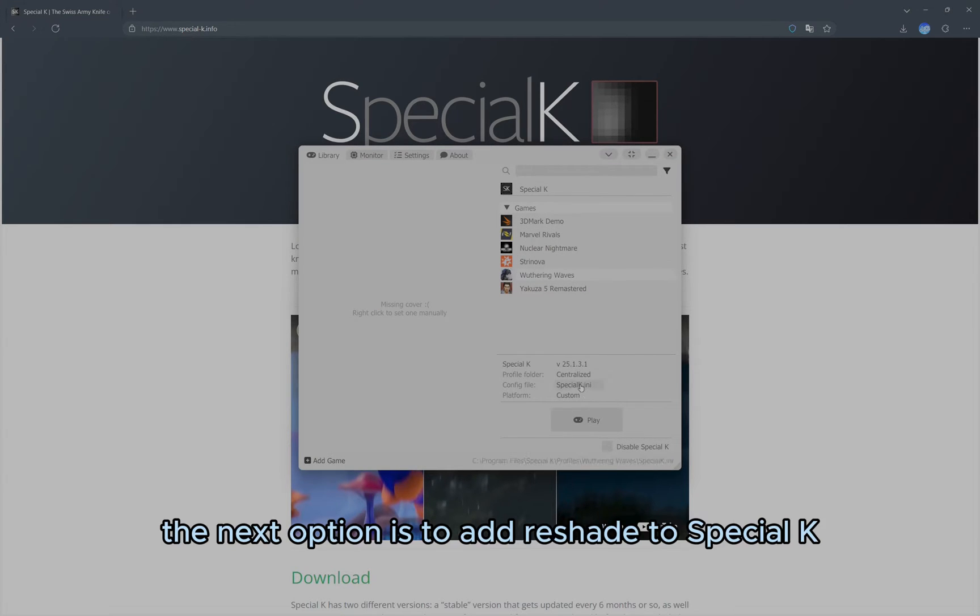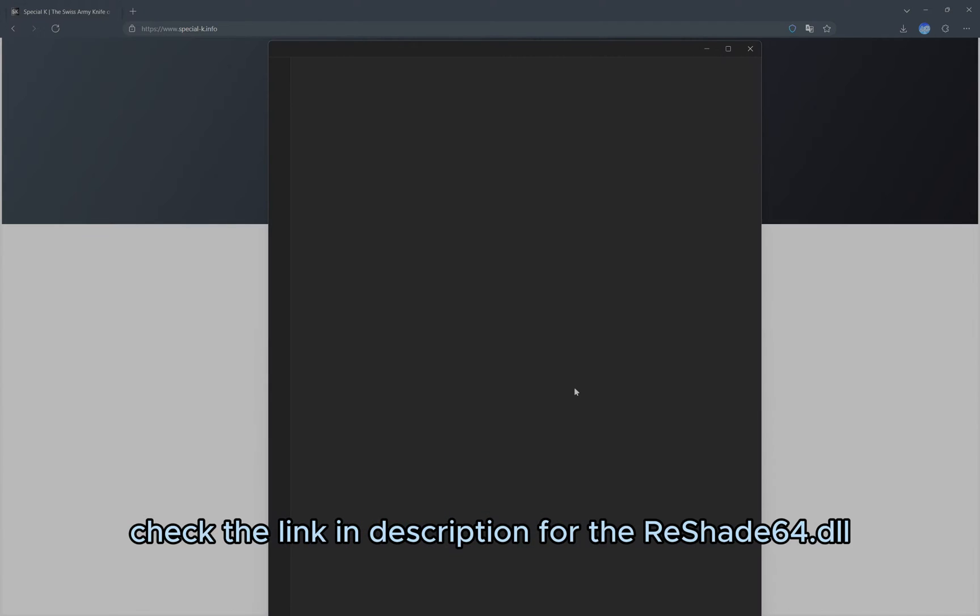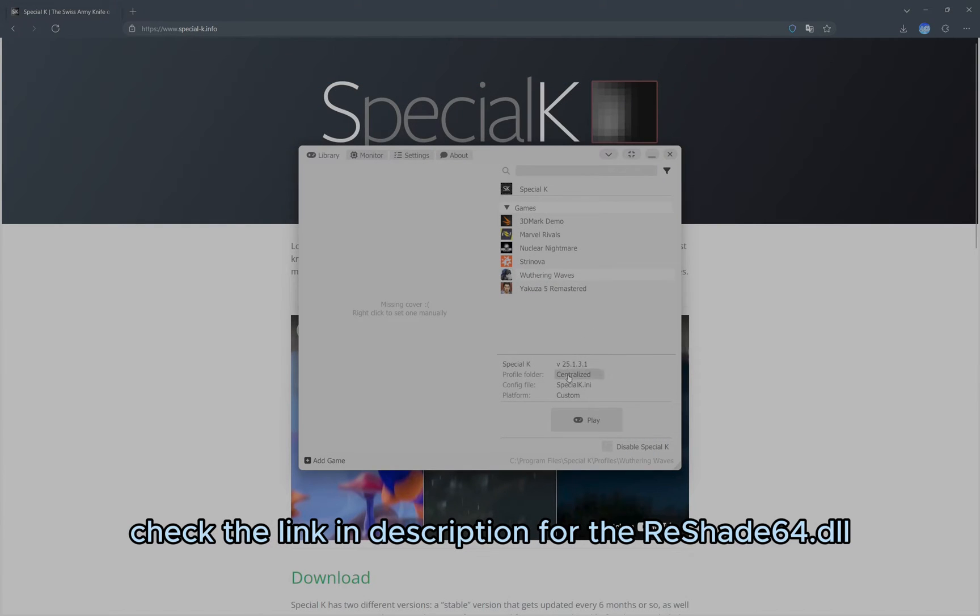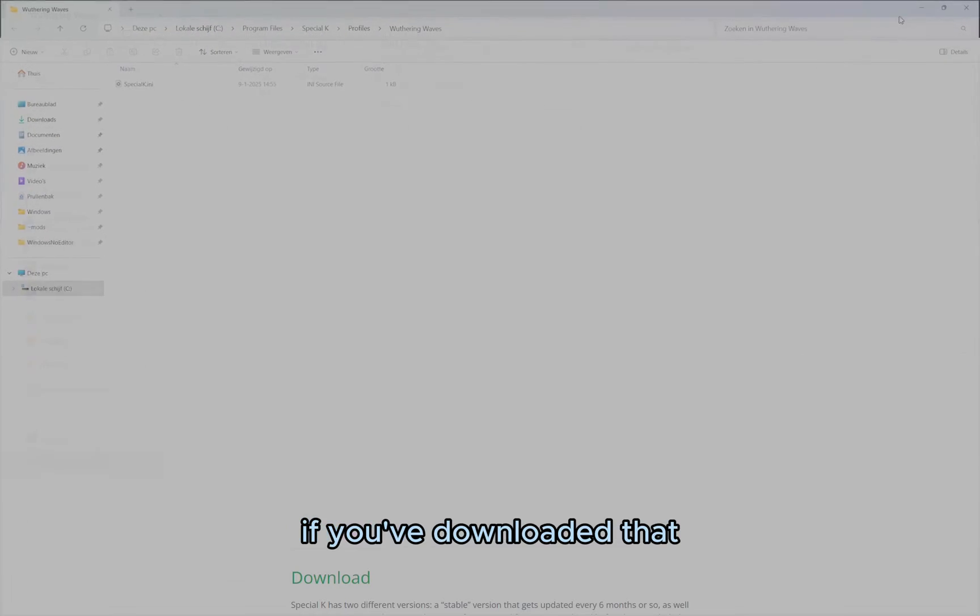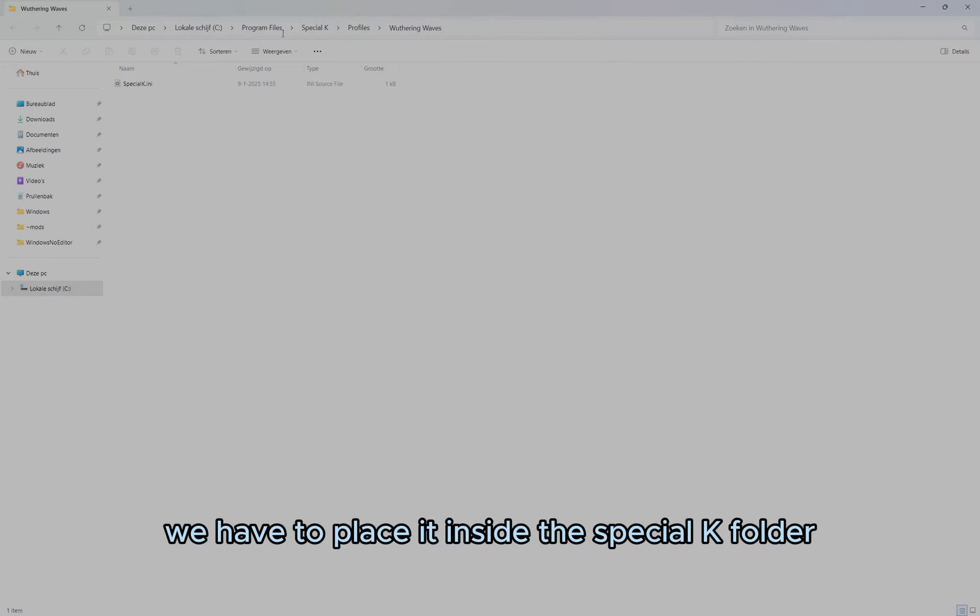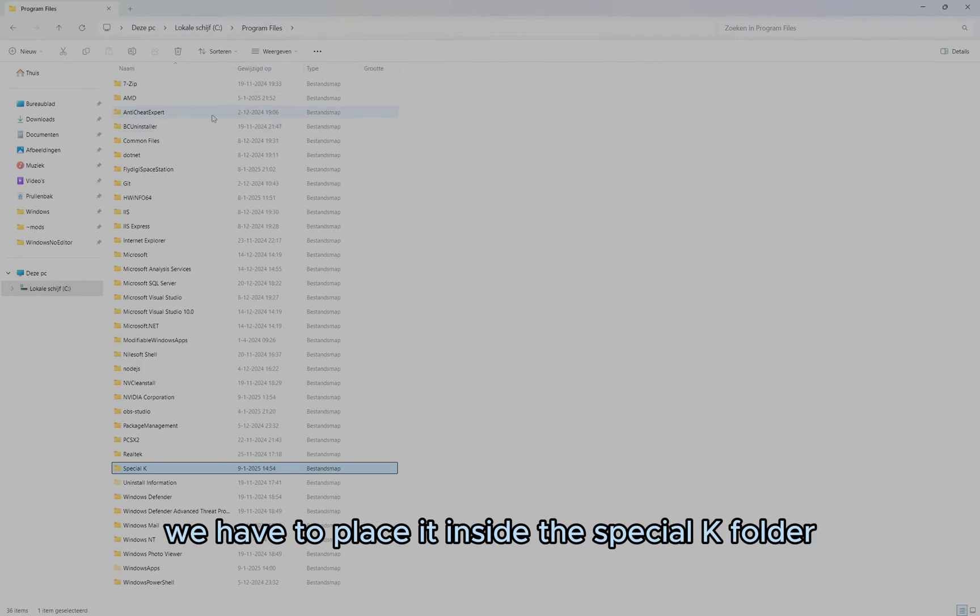The next option is to add Reshade to Special K. Check the link in description for Reshade64.dll. If you've downloaded that, we have to place it inside the Special K folder.